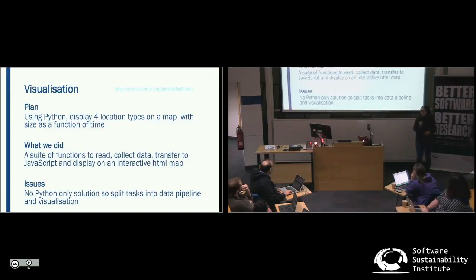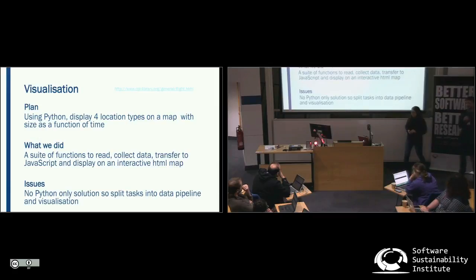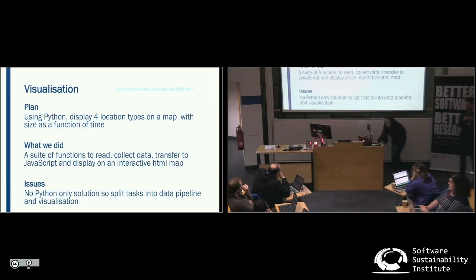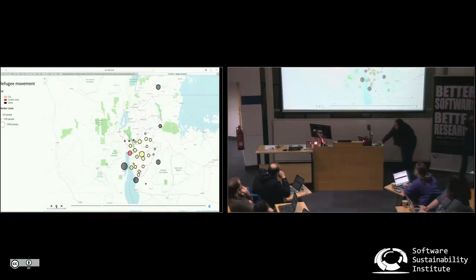The third part is visualization. We wanted to use Python to display four different types of locations on the map, where the size would change as a function of time depending on the number of refugees in that location. We originally planned to do the whole thing in Python, but Python isn't great for interactive maps with a slider and dynamic evolution of different parts of the map. So we used a mixed suite of tools involving JavaScript and Python, piping to CSV files, then GeoJSON, and importing that into a JavaScript applet, which is now available online.